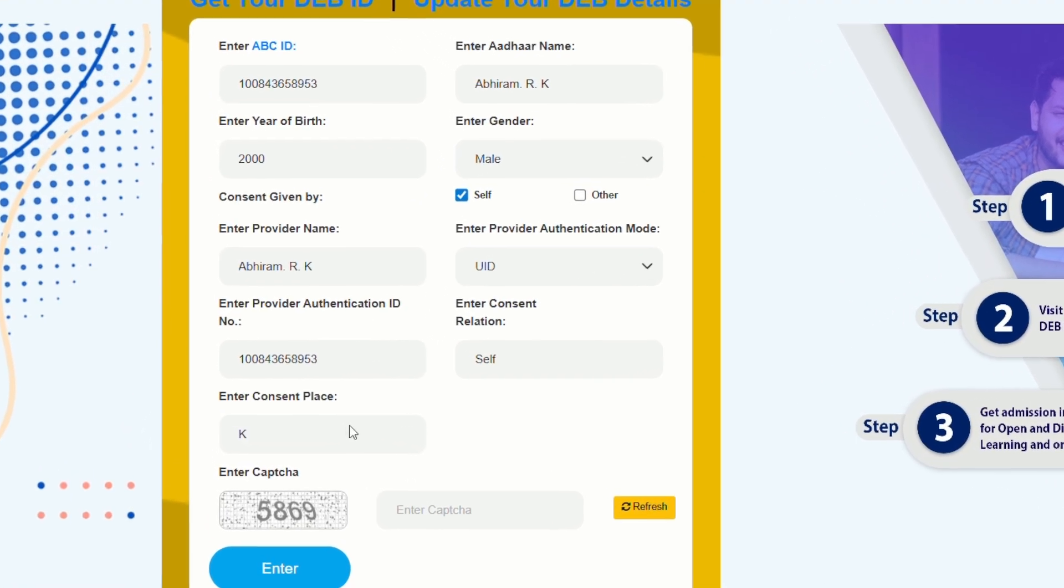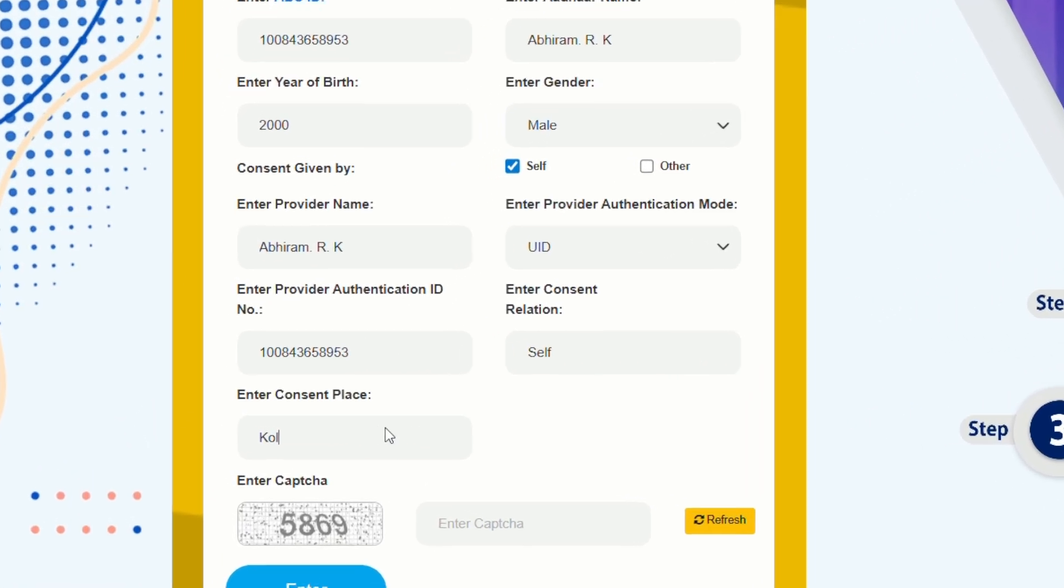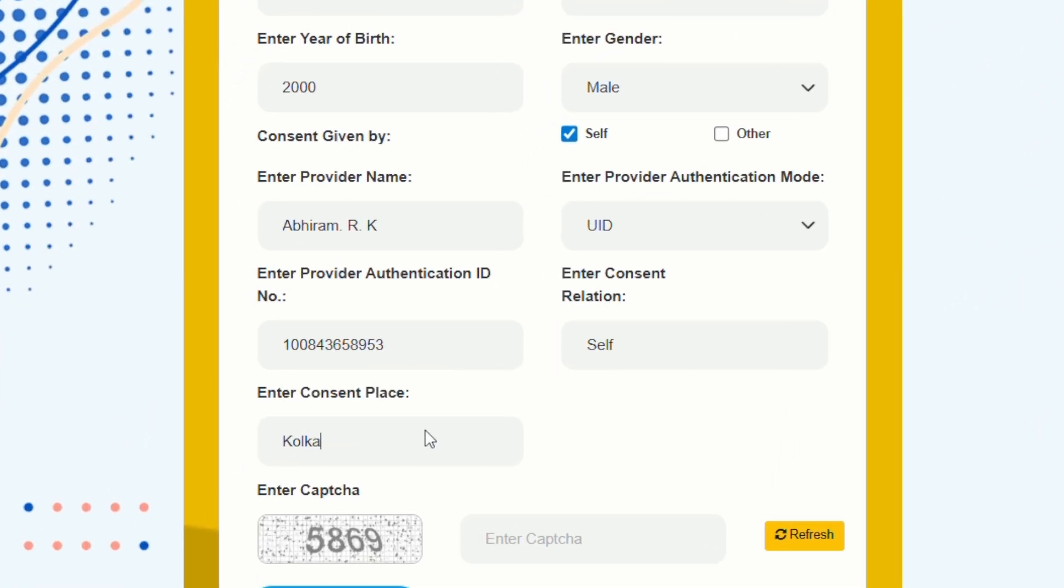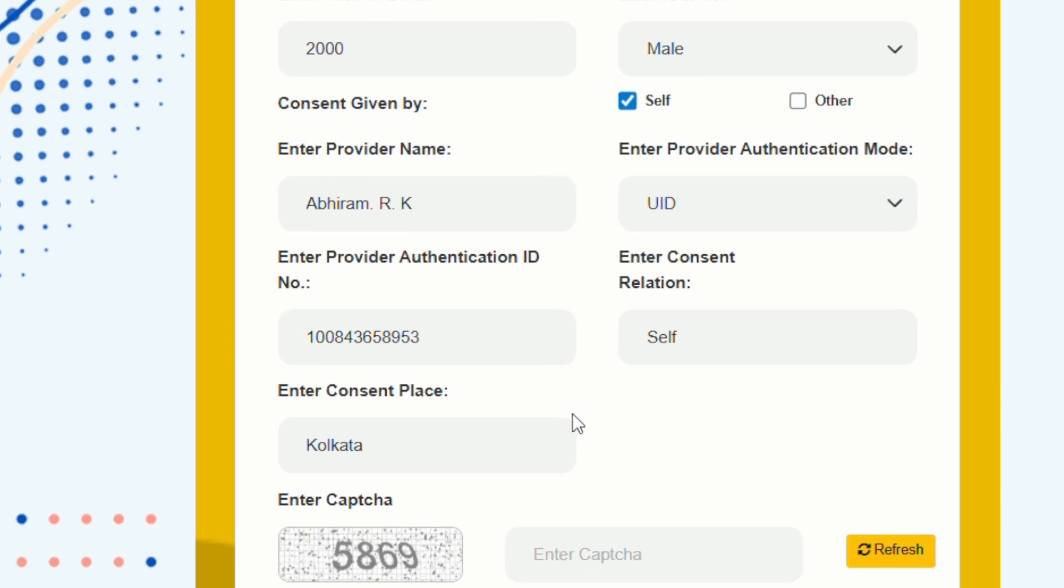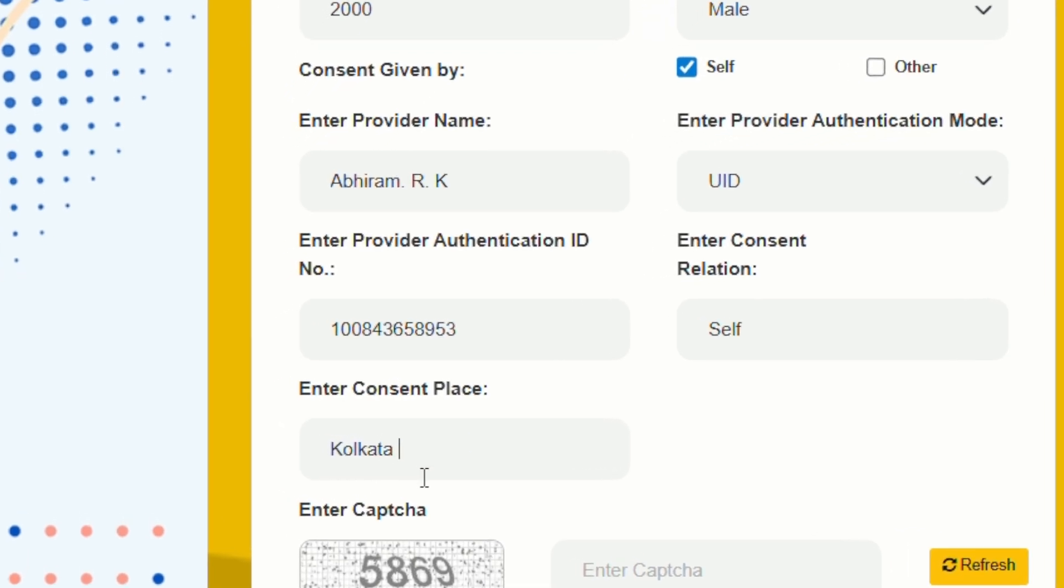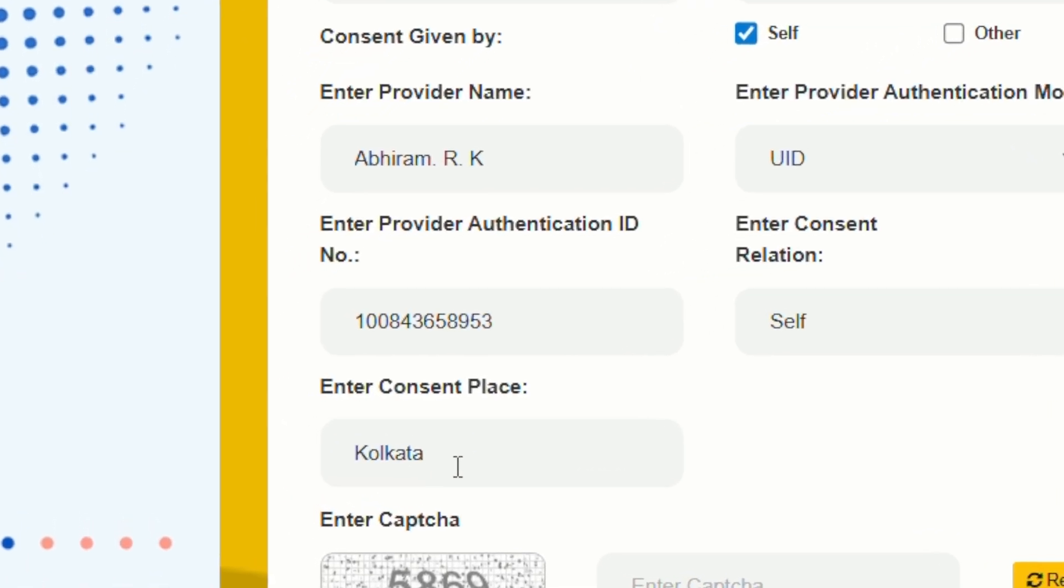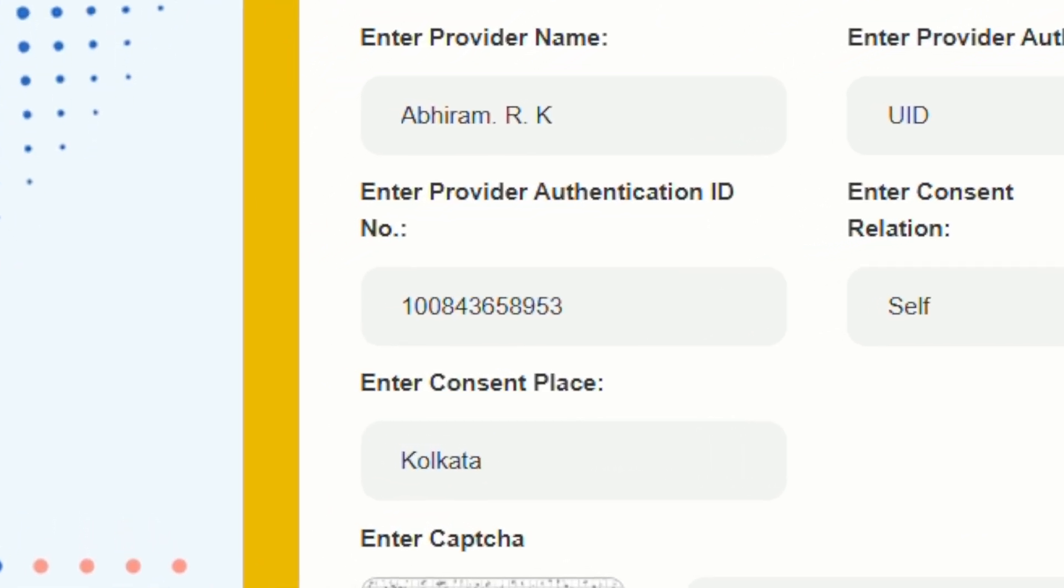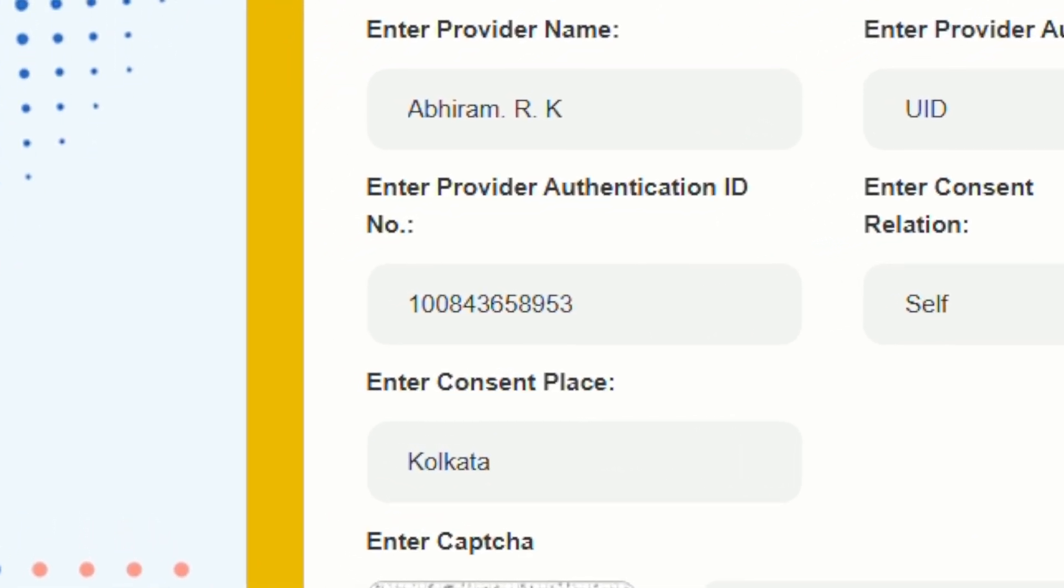Finally, the most important step, the consent place column. Many devices automatically add a space at the end. Remove that extra gap before you continue.